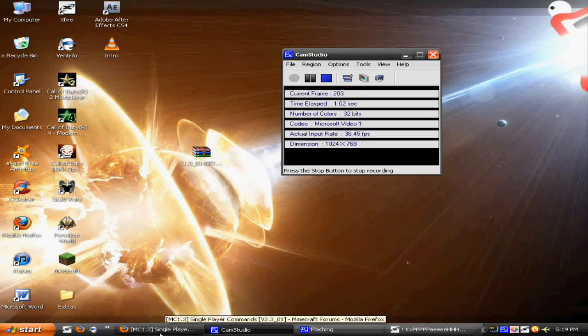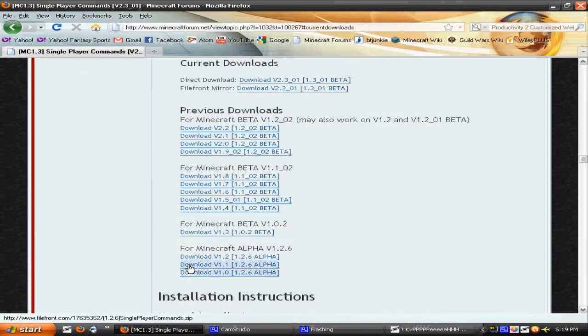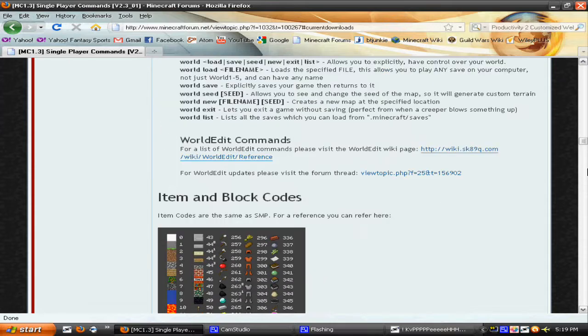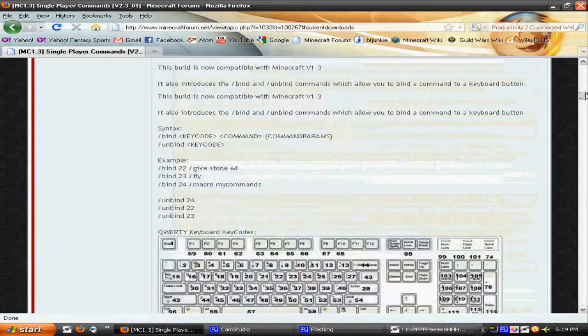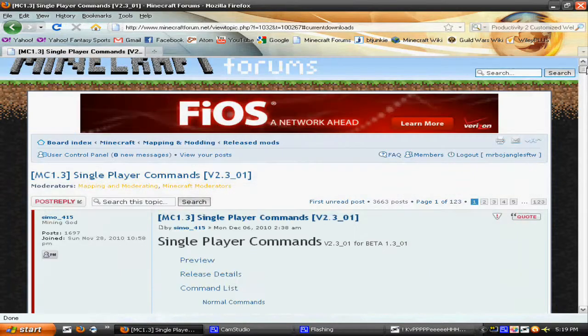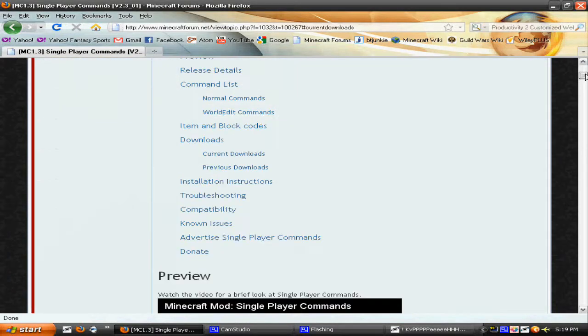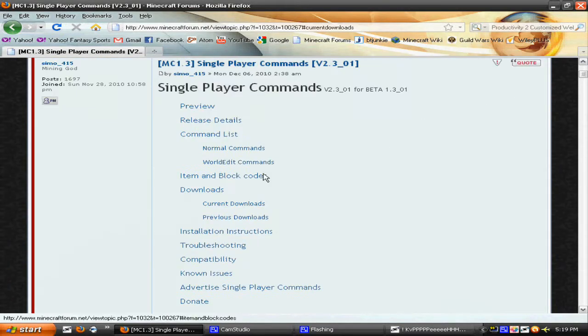What is up guys, ClassGare here with a brand new video for you. It's going to be a tutorial on how to install the single player command line mod. It's a very useful mod, so let's get started.